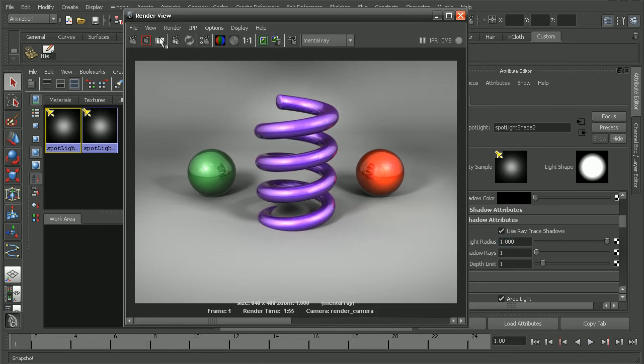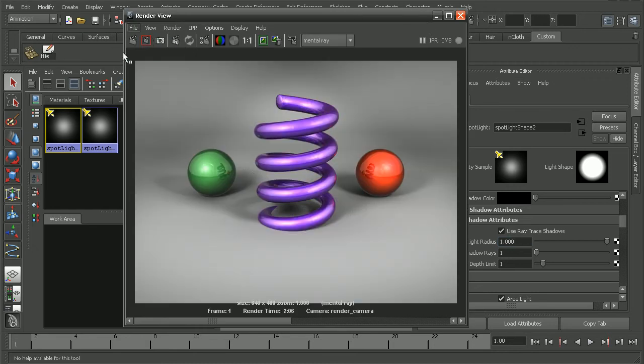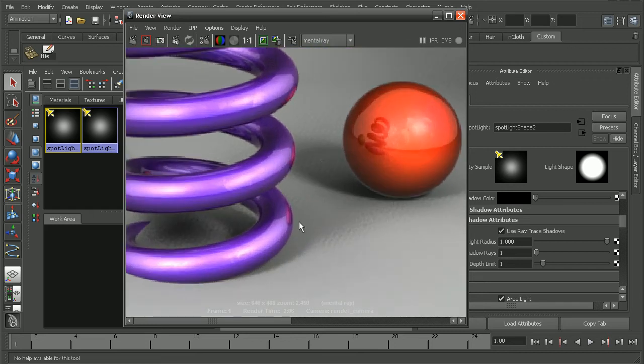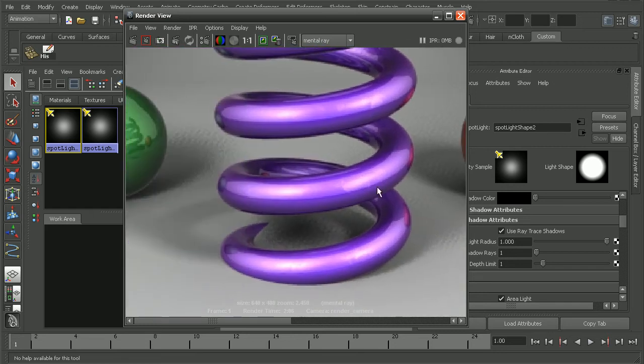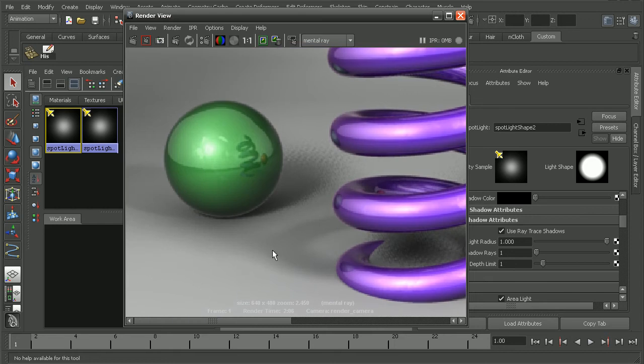The result that we get back, we can see we're getting much softer shadows here, but we're really starting to see even more graininess to our shadows from previously.